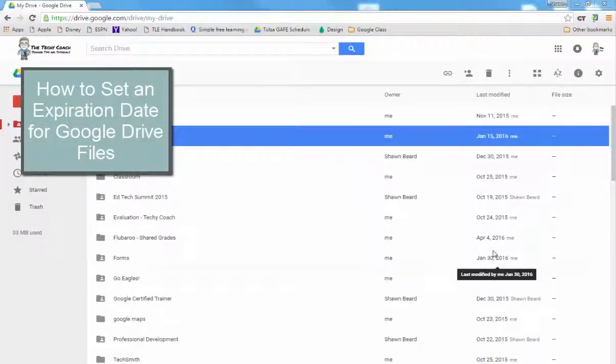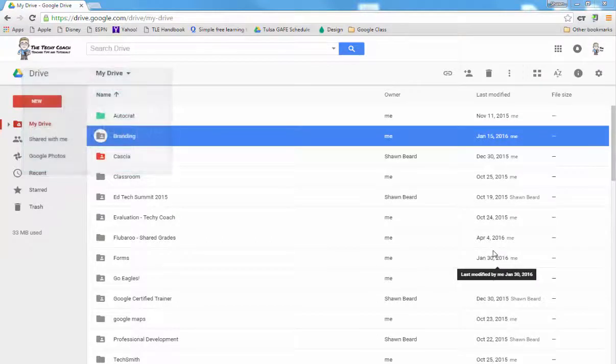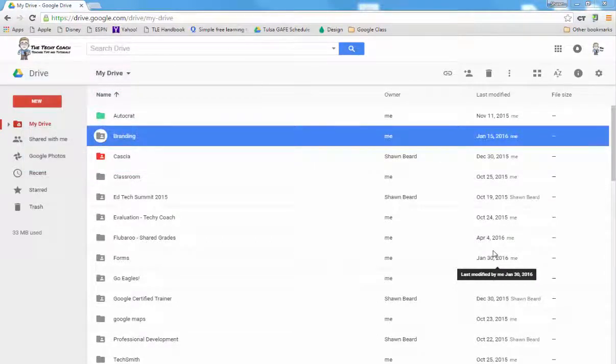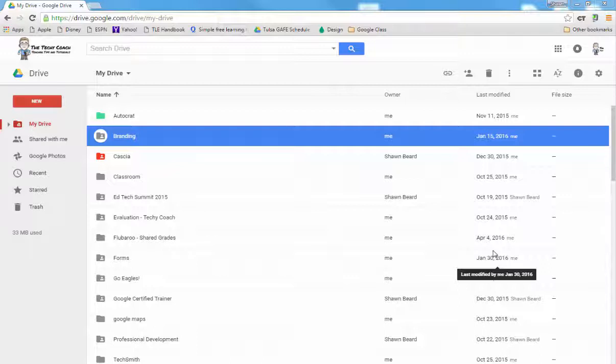Hi, thanks for joining me today. In this segment we're going to talk about an often overlooked feature which just rolled out a few months ago, and that is the ability to set an expiration date on shared files in Google Drive.